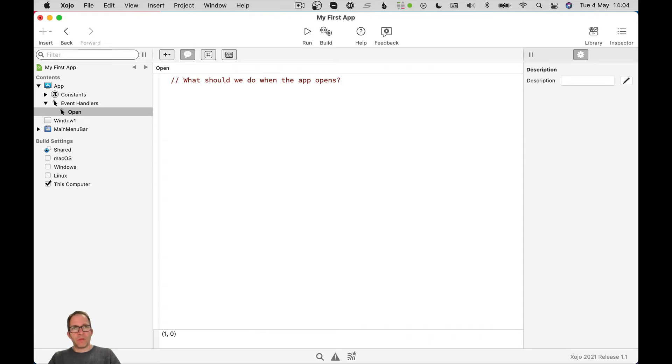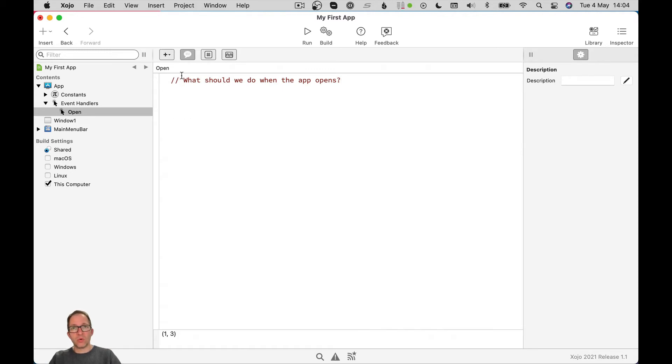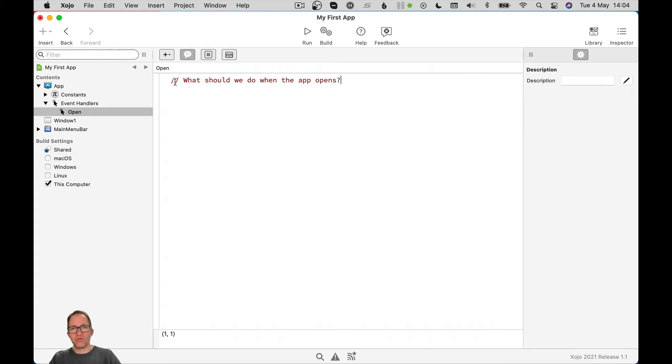So what should we do when the app opens? Now, obviously you can't just write English when you're writing. Programming languages aren't just English, but this is called a comment. It shows up as red in the Zojo IDE. And any words that I type after two forward slashes are known as a comment. And the Zojo compiler, the thing that takes your code and makes it an app, ignores.